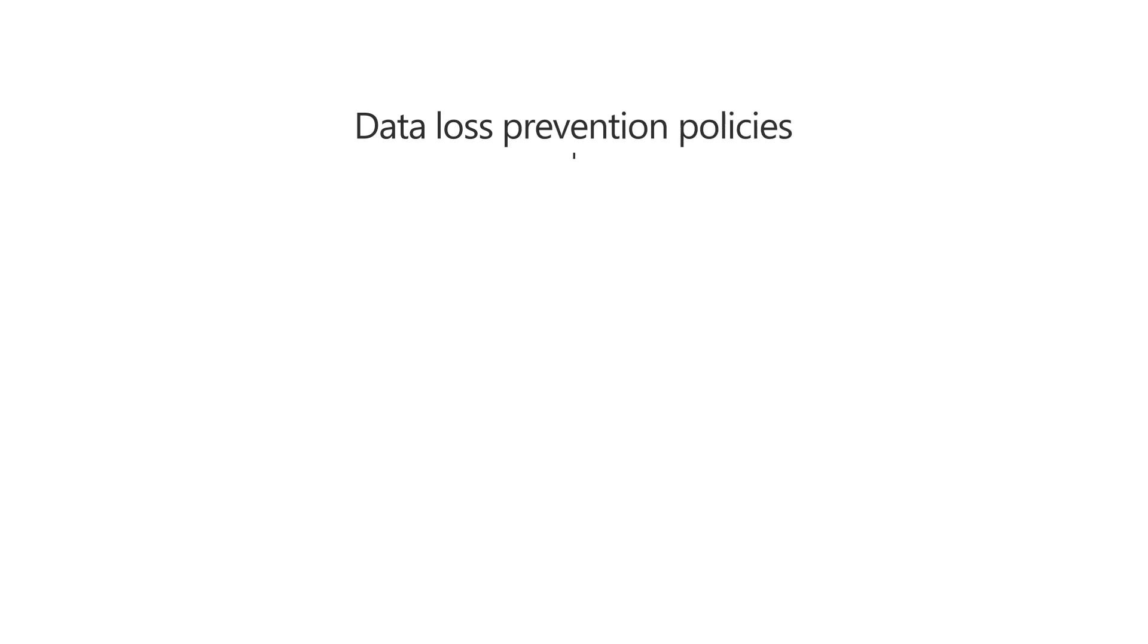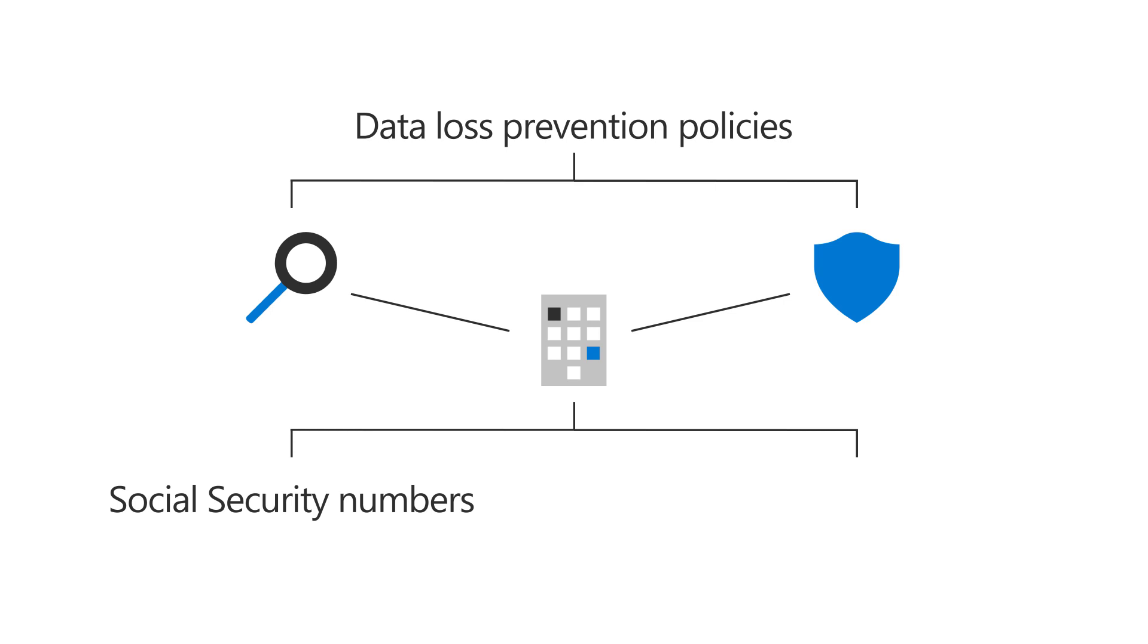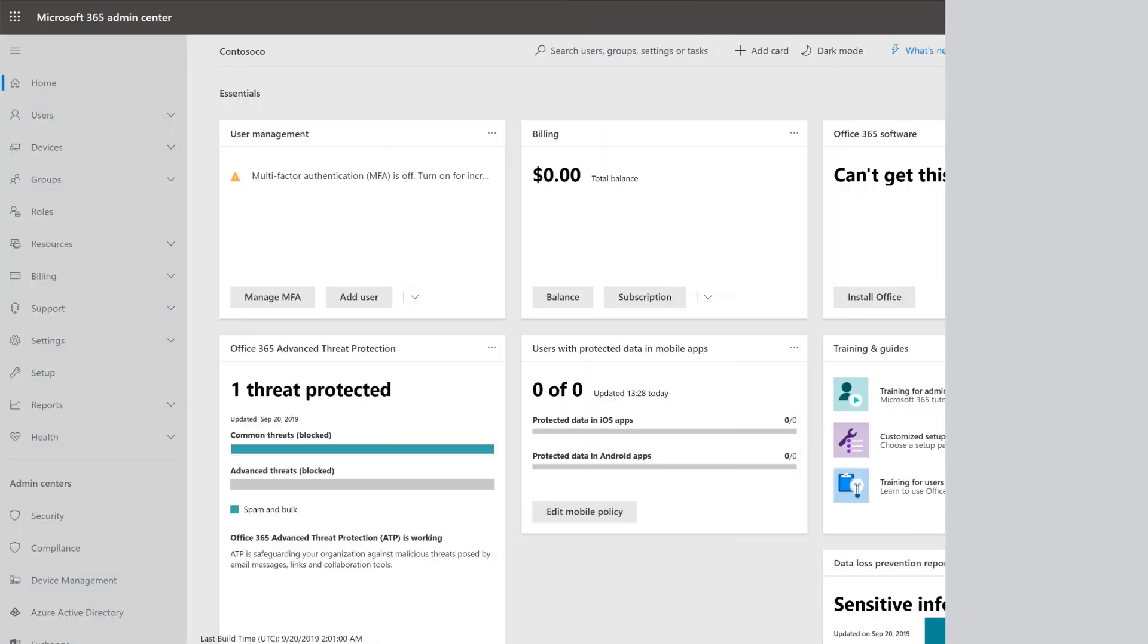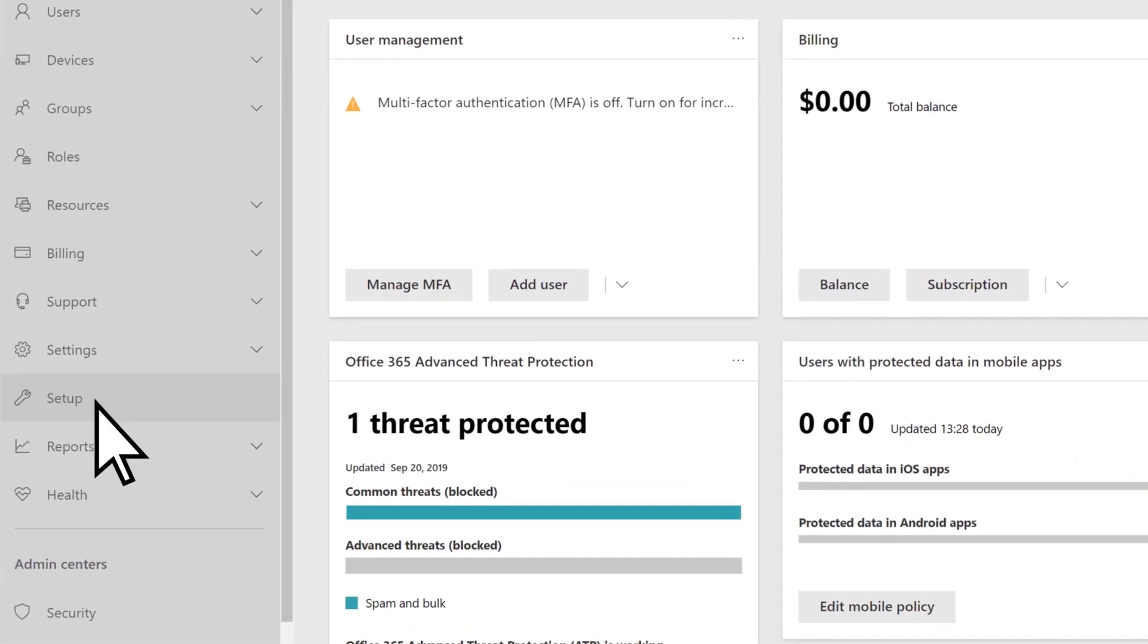Data loss prevention policies help identify and protect your business's sensitive information like social security numbers or medical records. To get started, go to the Microsoft 365 Admin Center and select Setup.